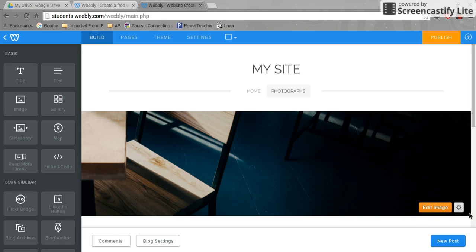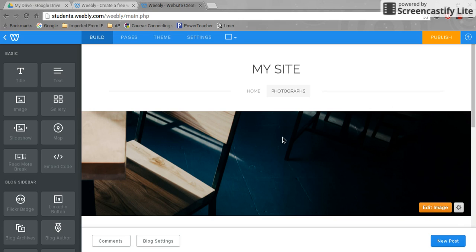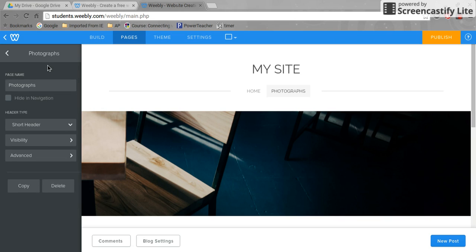Today we're going to learn how to add a post to our blog page. First, we'll confirm that we're on our blog page. Here I can see I titled my blog page 'Photographs,' so I know this is what I'm working on.